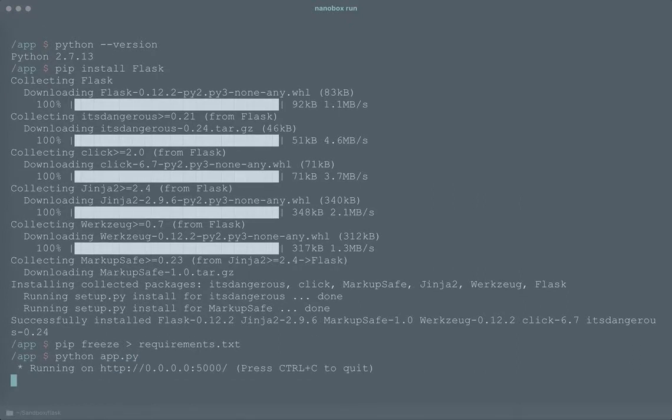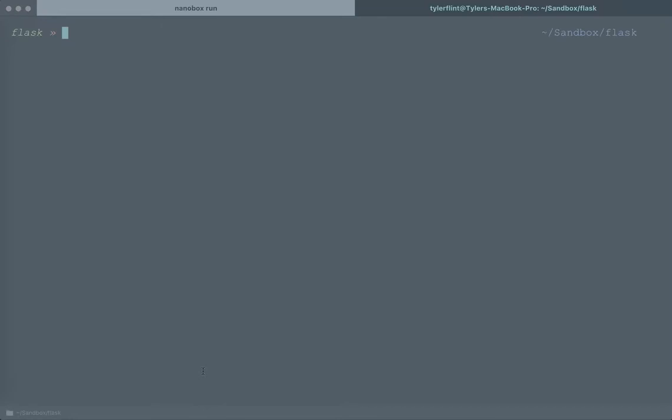There we go, it's up and running on all interfaces at port 5000. One thing I'm going to do just for convenience is I'm going to add a DNS because that makes it really simple to access from the browser so I'm just going to say nanobox DNS add local flask.dev.